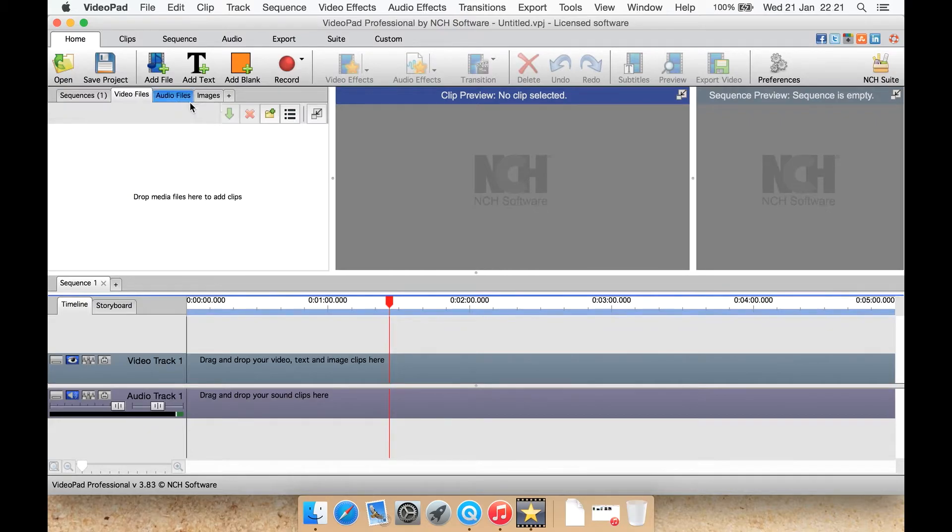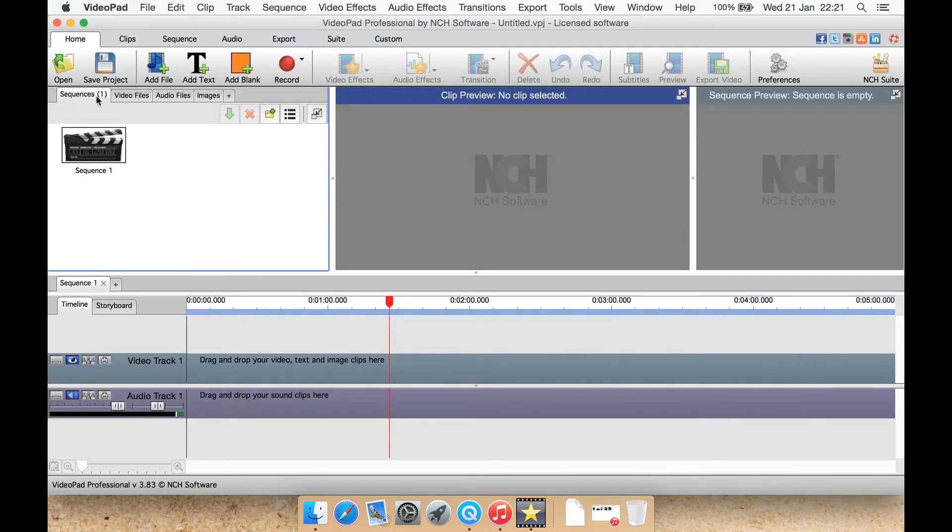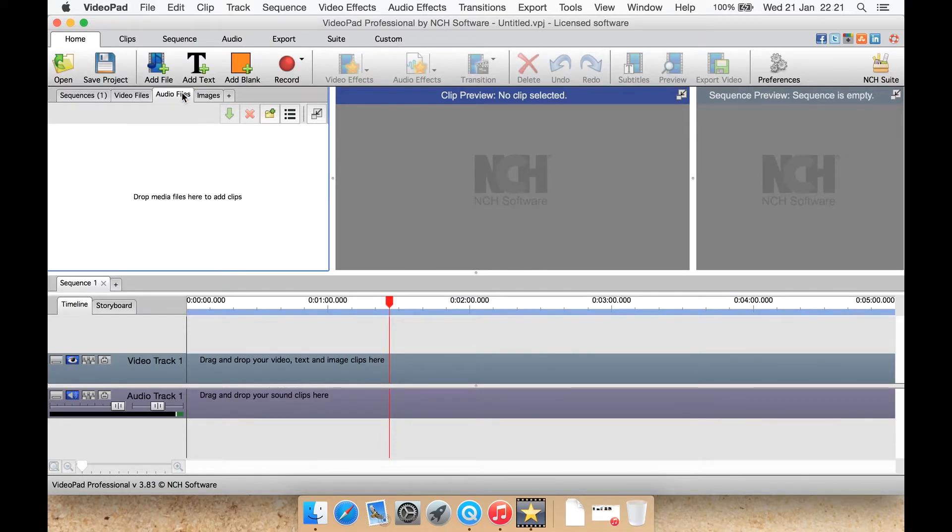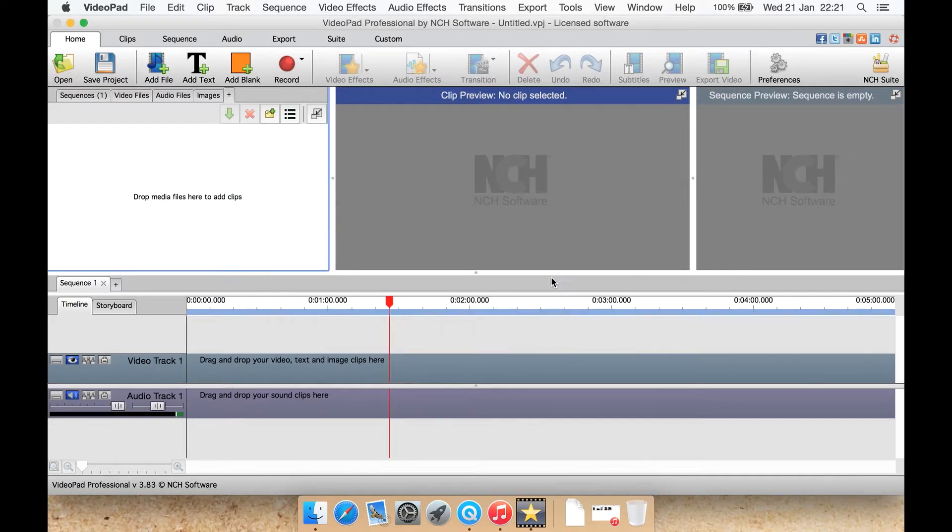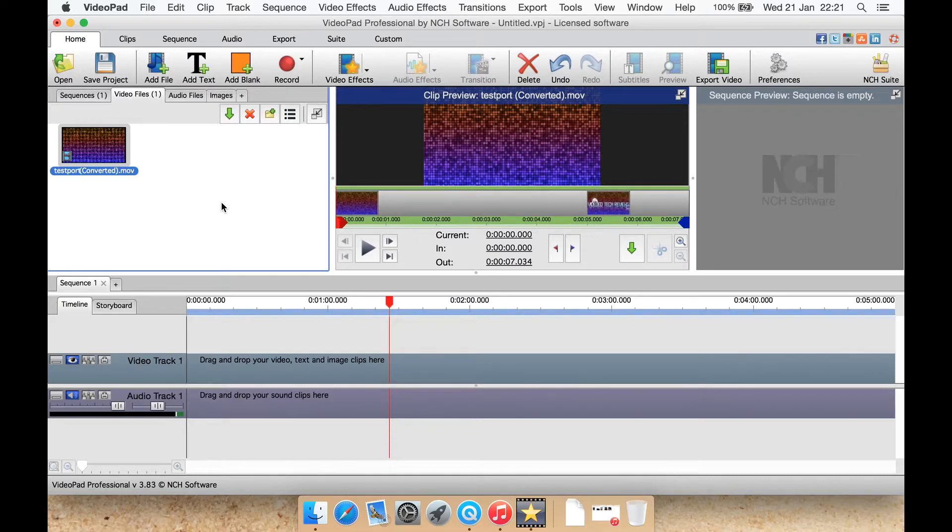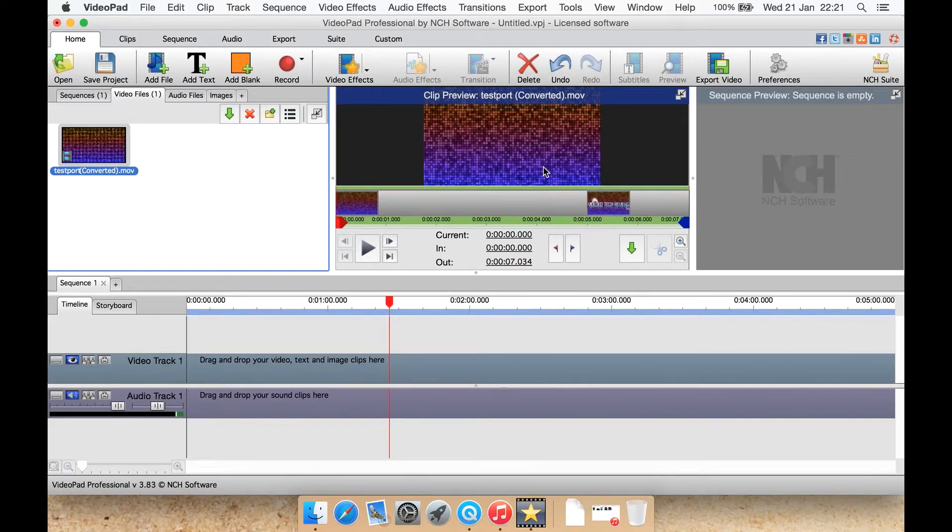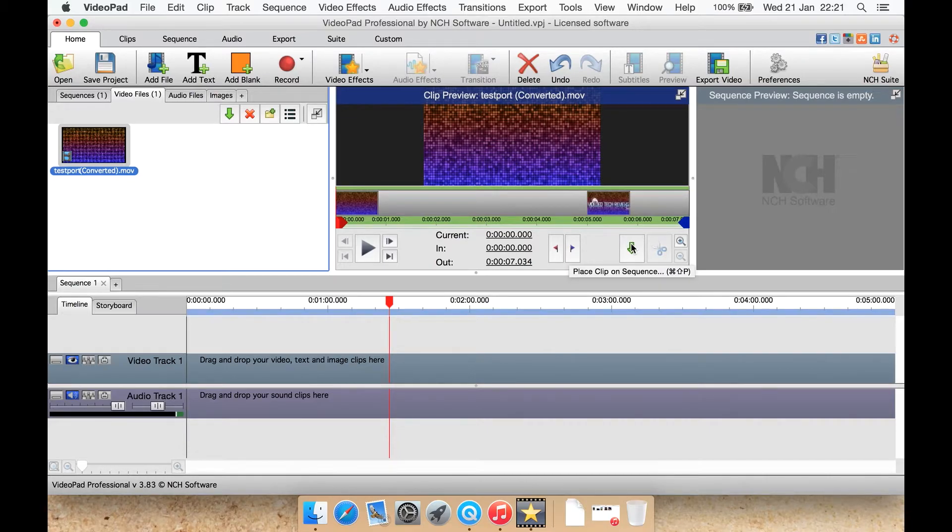Here we have basically your library. Here you can add videos, which I'll do in just a sec. Create a folder. Sequences, to create different sequences. Your audio files or your image files here. Plus is to create a new bin, or new library if you will. As you can see I've imported a .mov movie file, QuickTime movie file. Here it is under videos. You get a clip preview here. Sequence preview will preview the whole project basically. You can play it here, look at the current time, in, out, points, things like that.